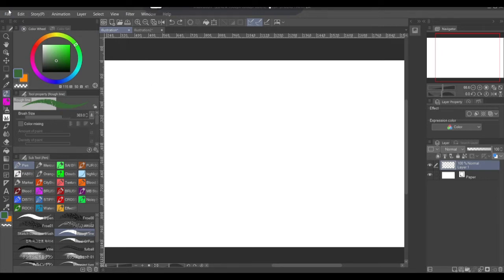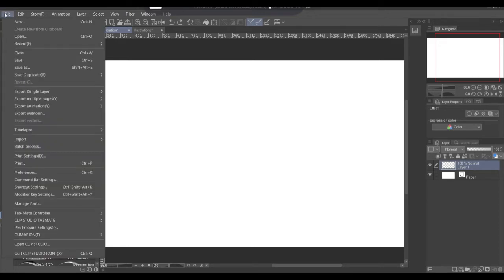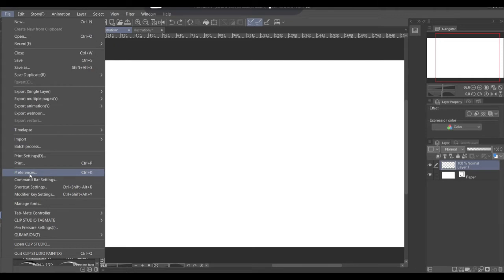You want to come up here to File and you want to go down to Preferences.